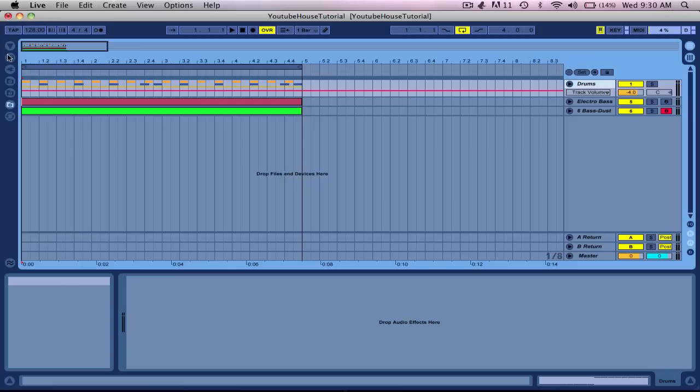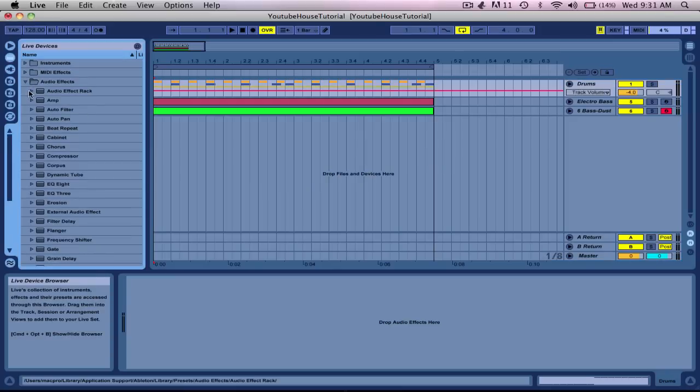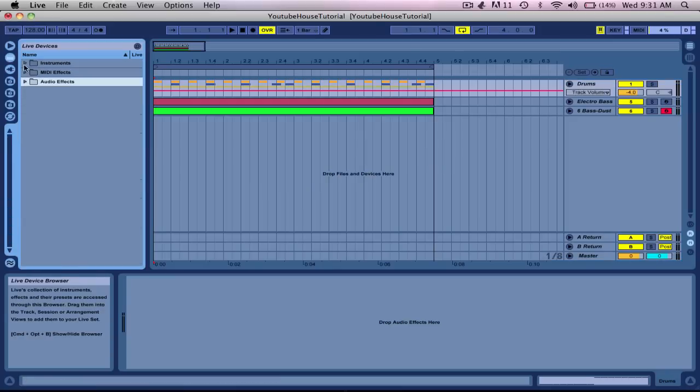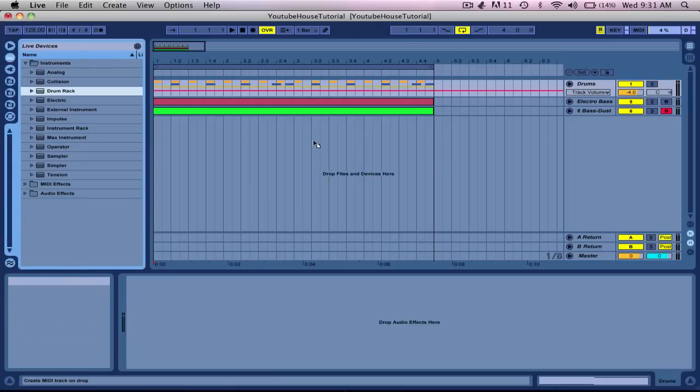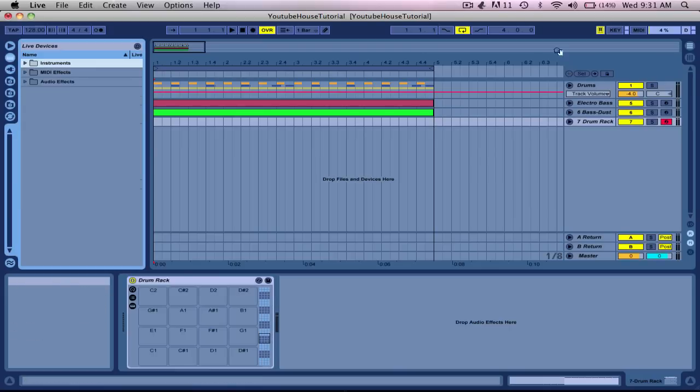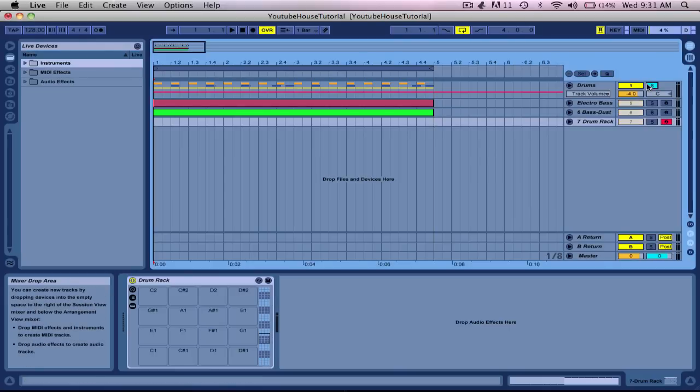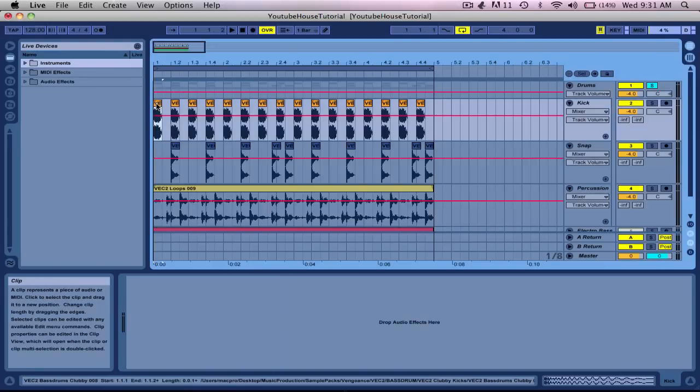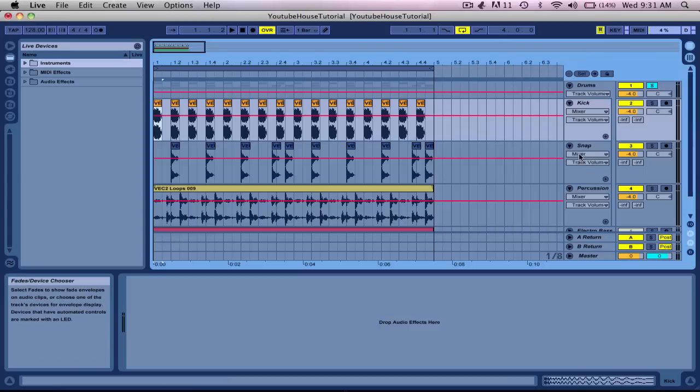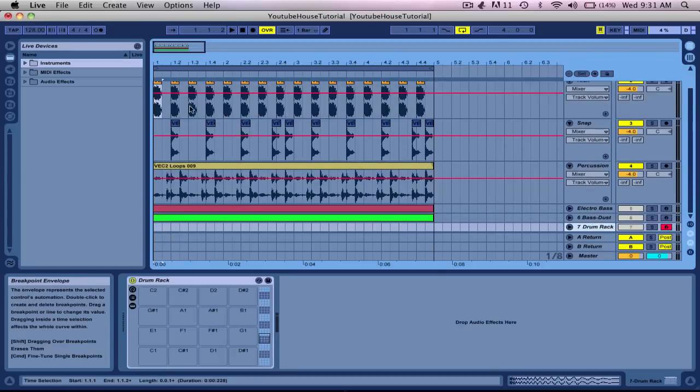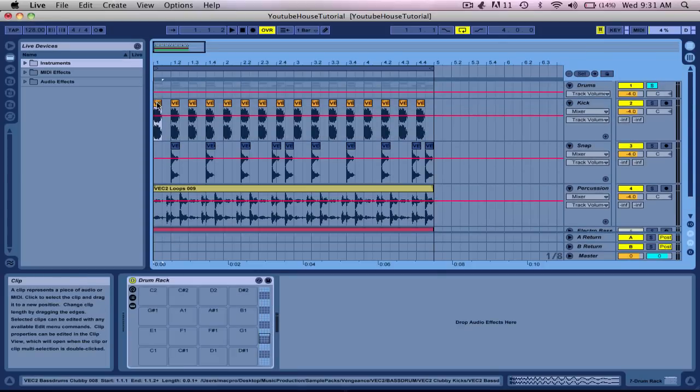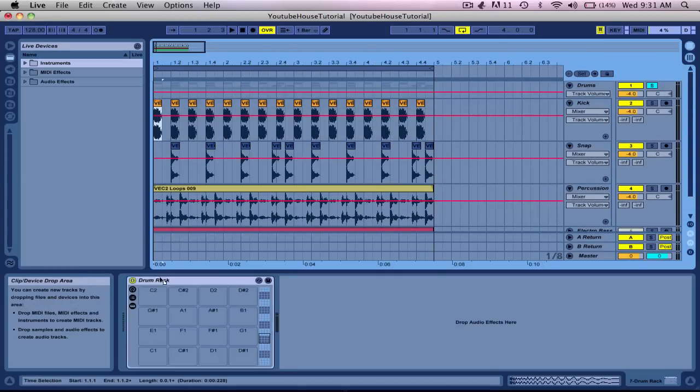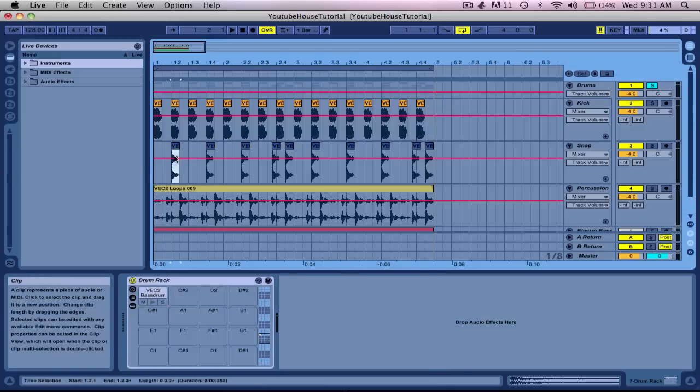First thing I'm going to show you is your drums. Every time you open up a drum rack like I'm going to do now, let's compare this one. Actually, let me bring these samples into the drum rack like that.